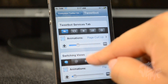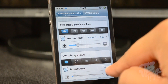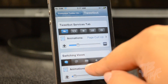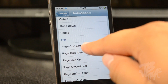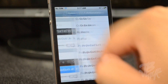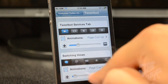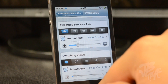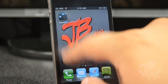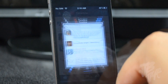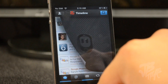For switching views, you can choose to go from the timeline to at-mentions, your inbox, and all that. There are animations for those too - I had it set to flip. Let me change that to page crawl left. And again down here you can change the speed of the animation.